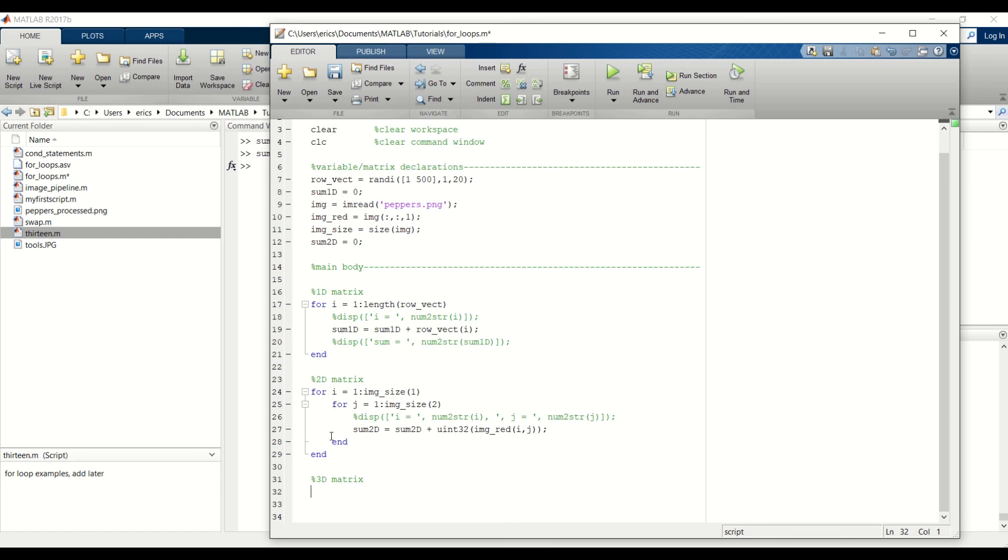We need to add another nested for loop to our 2D matrix. So now we'll have two nested loops inside of our outer for loop.